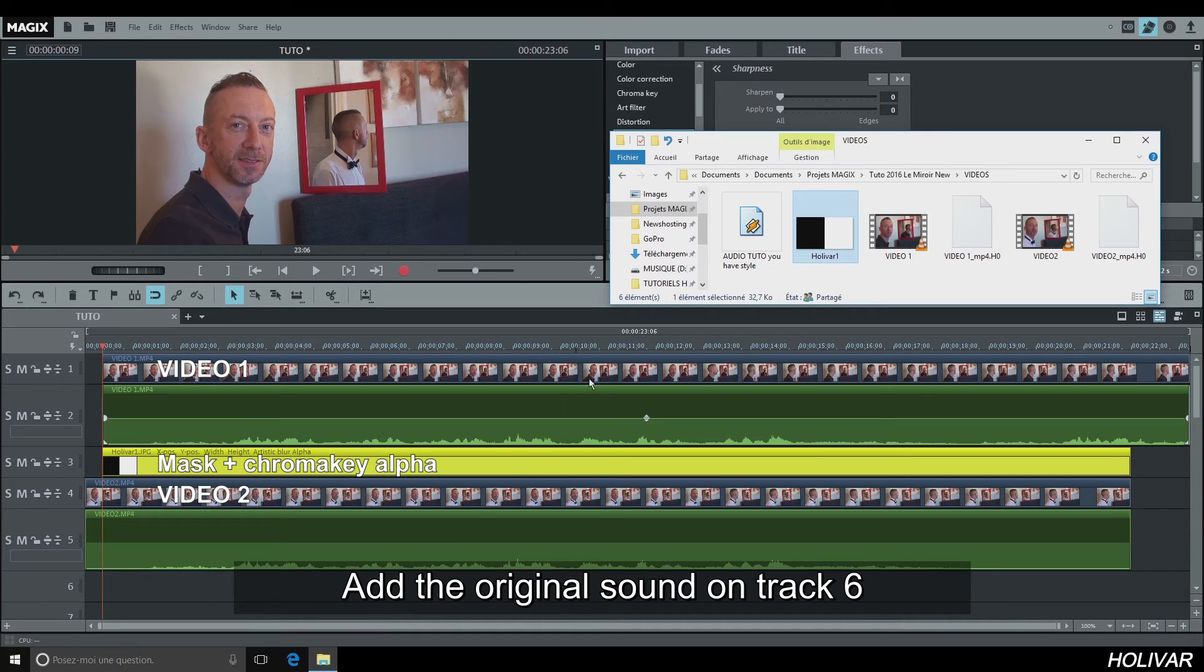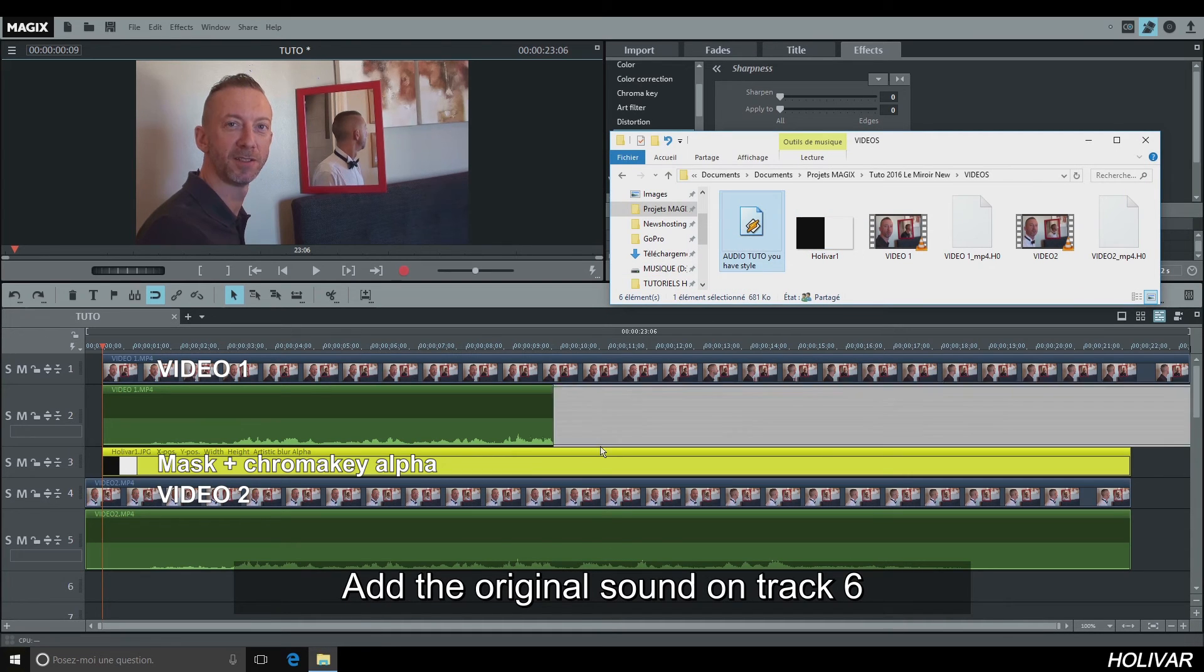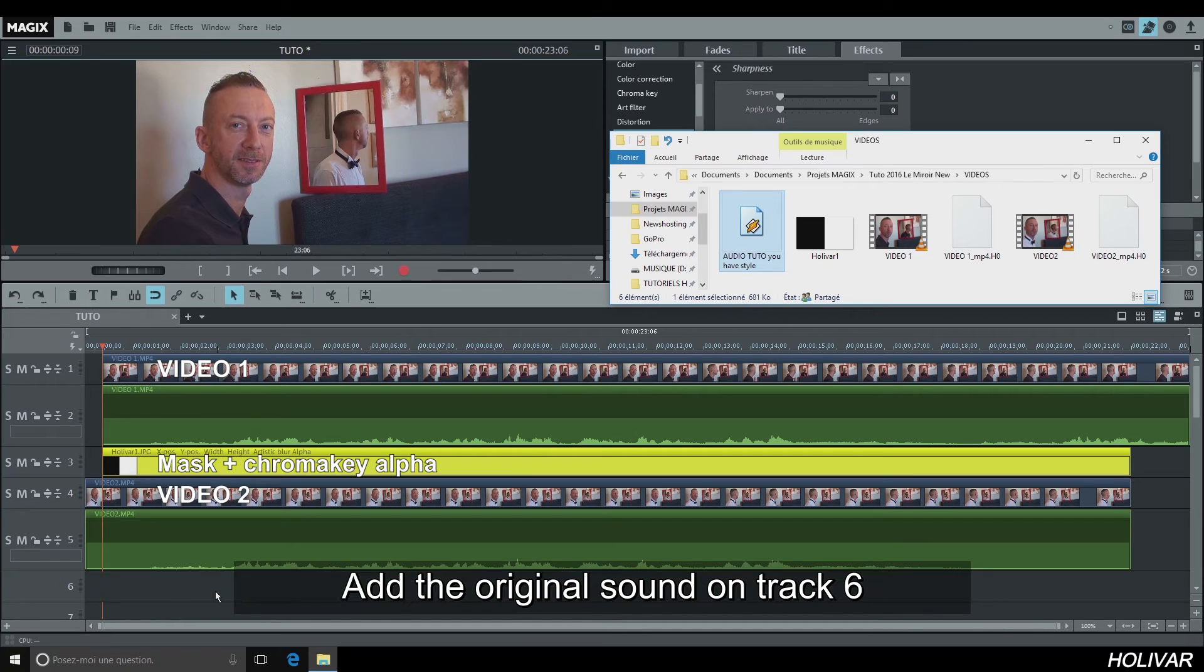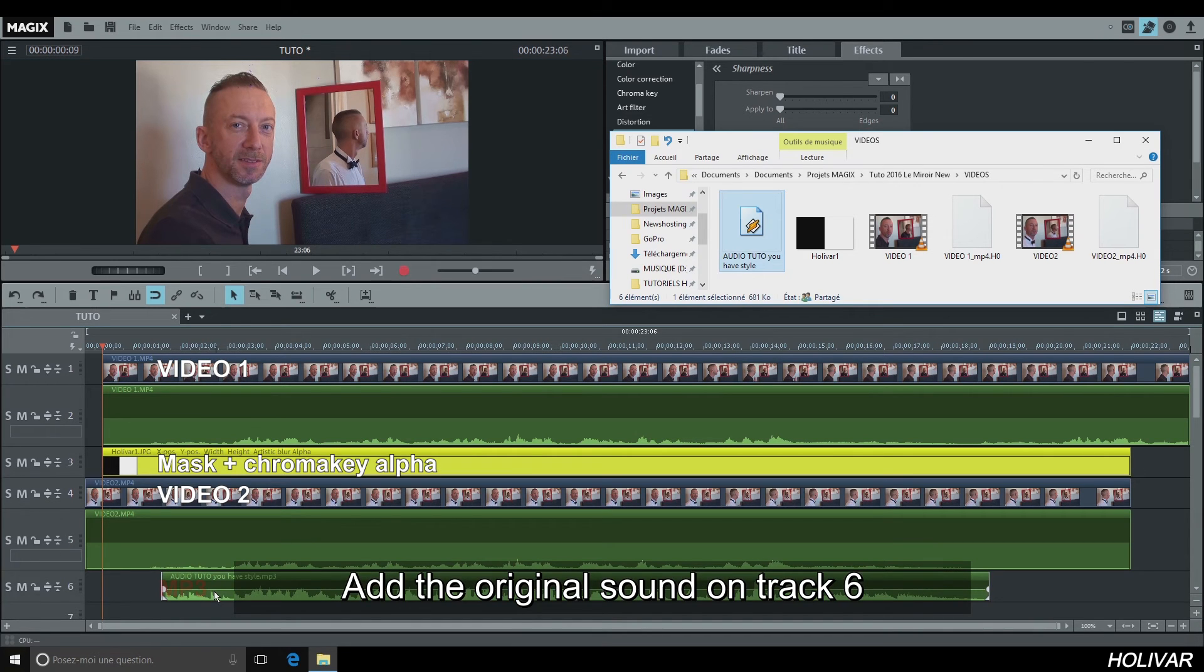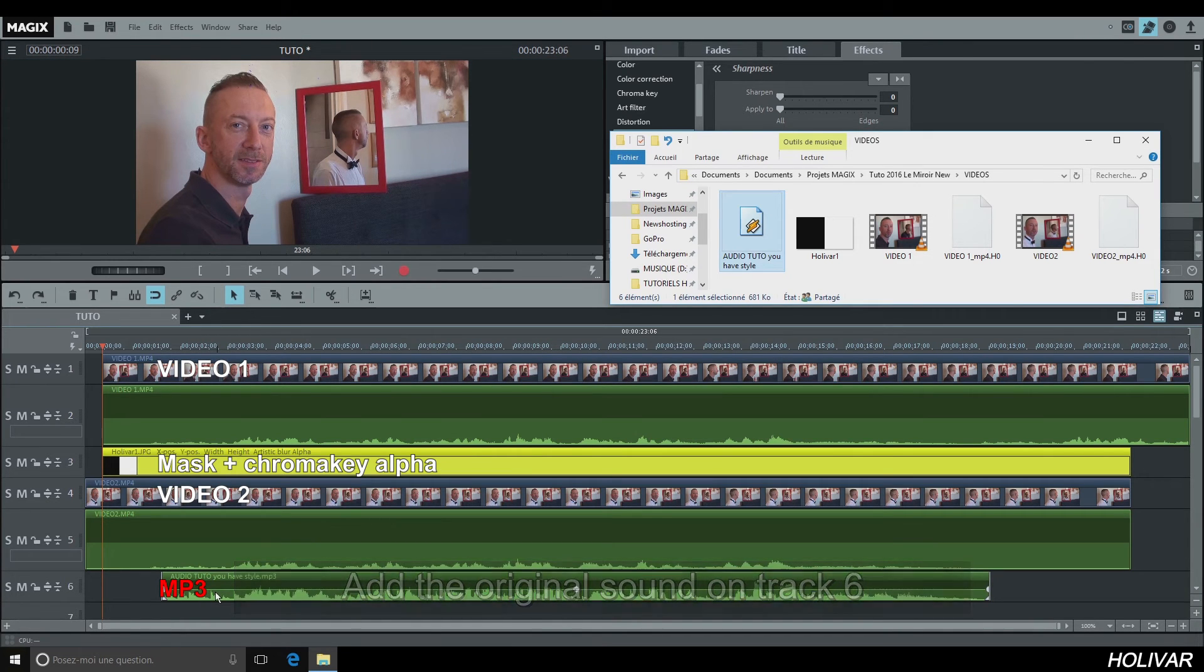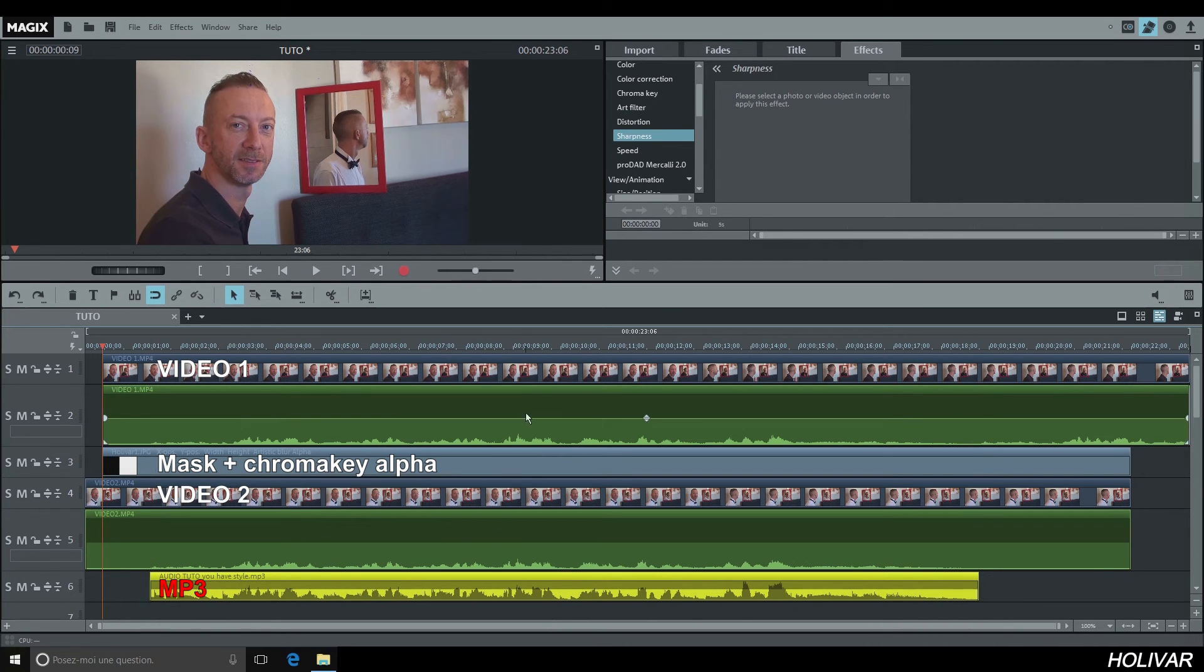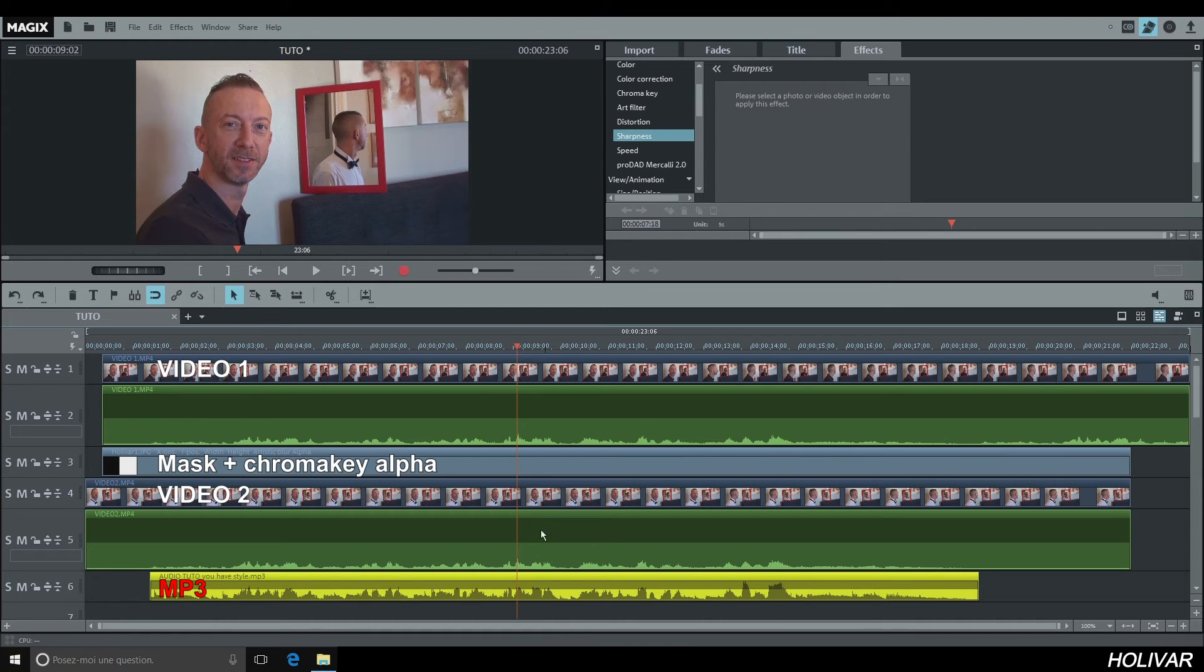Now add the originals. Select the sound on track 6. In the same way that we did a few minutes ago, synchronize it to the other files using Wave Display.